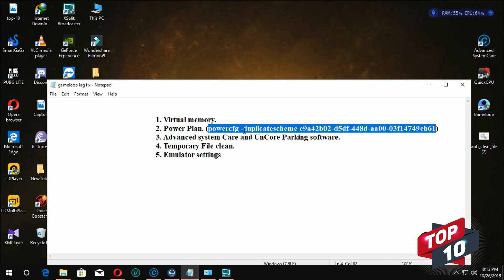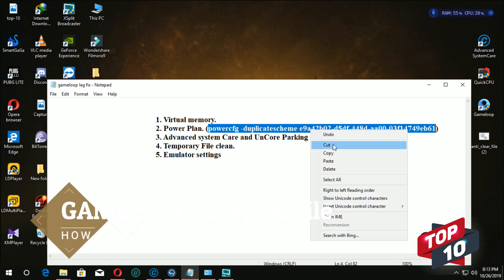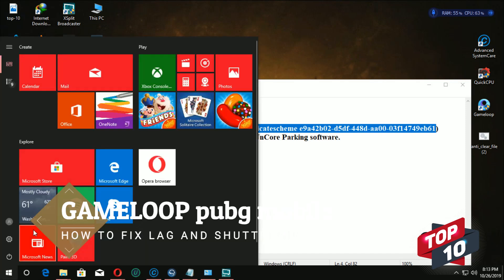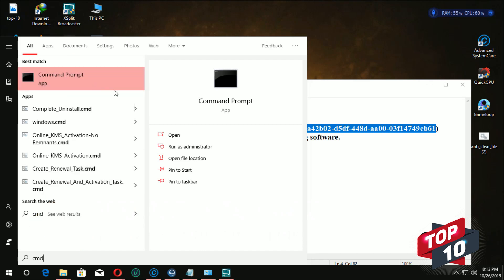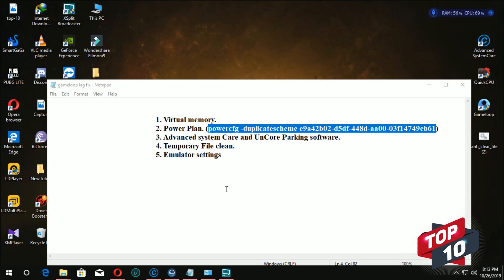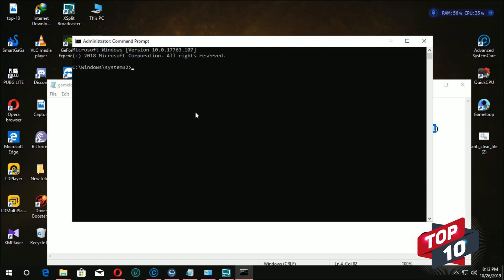We will copy this and type the CMD into the command prompt. We will right-click the command prompt and set the CMD to the back screen.